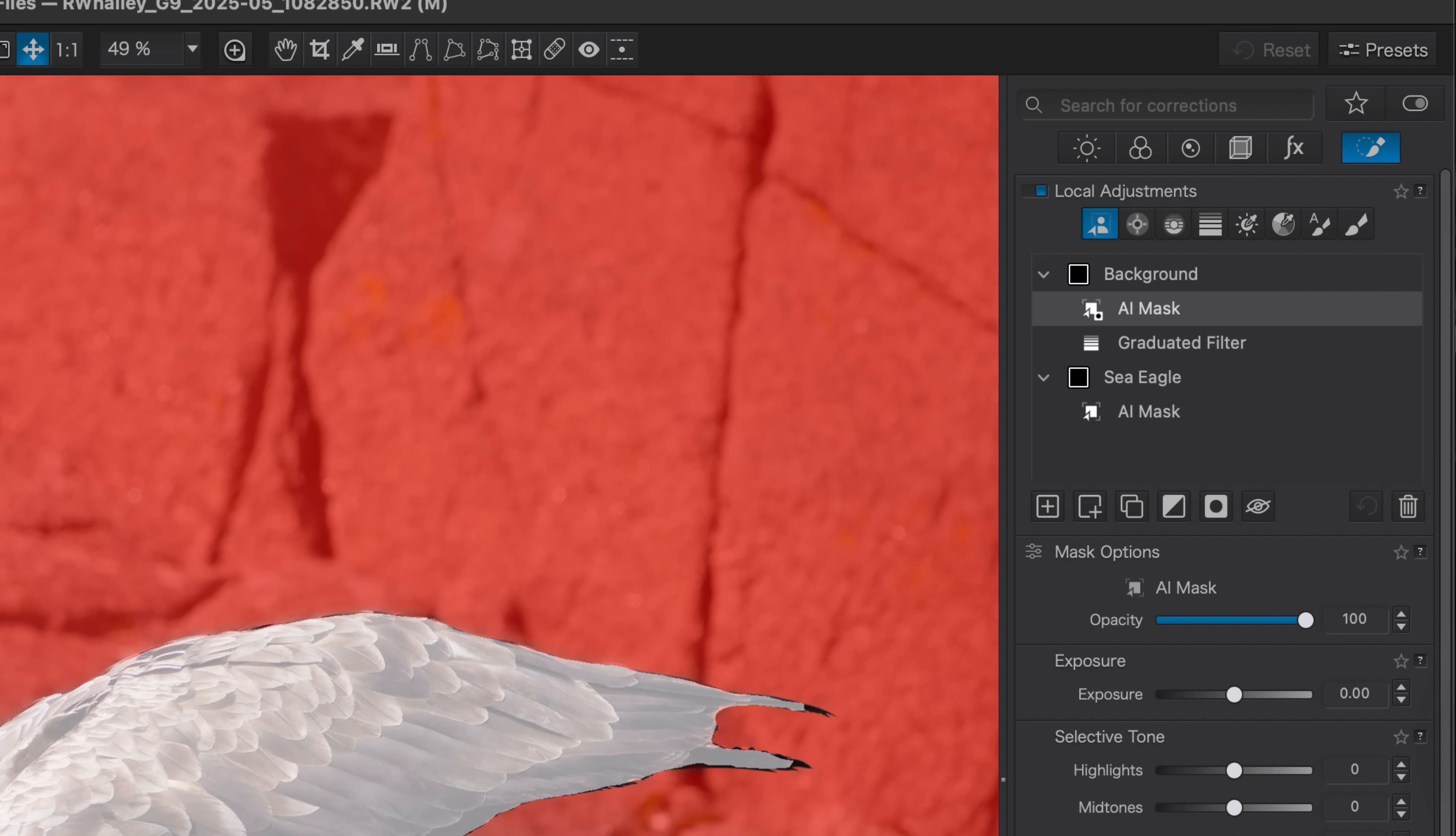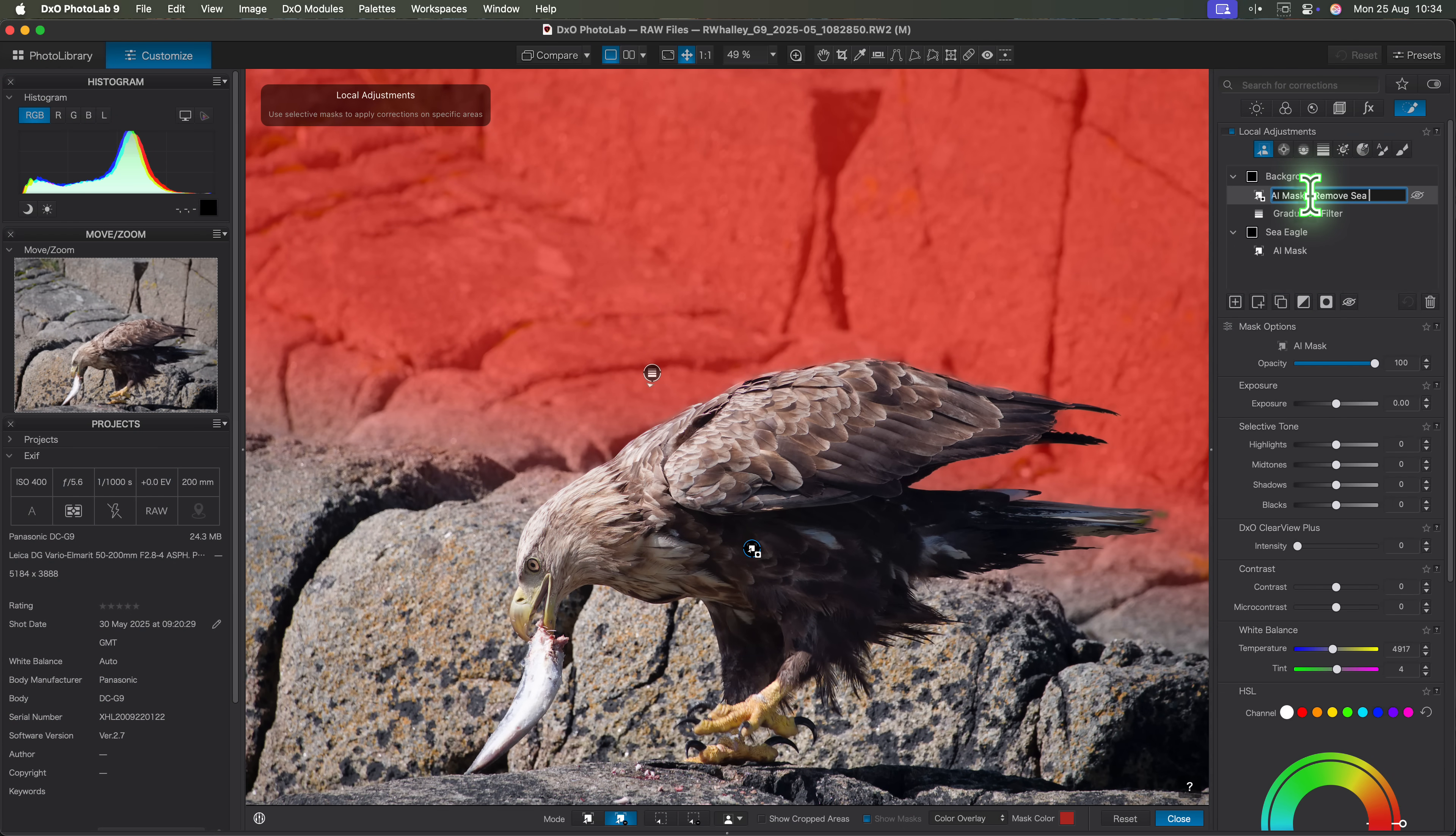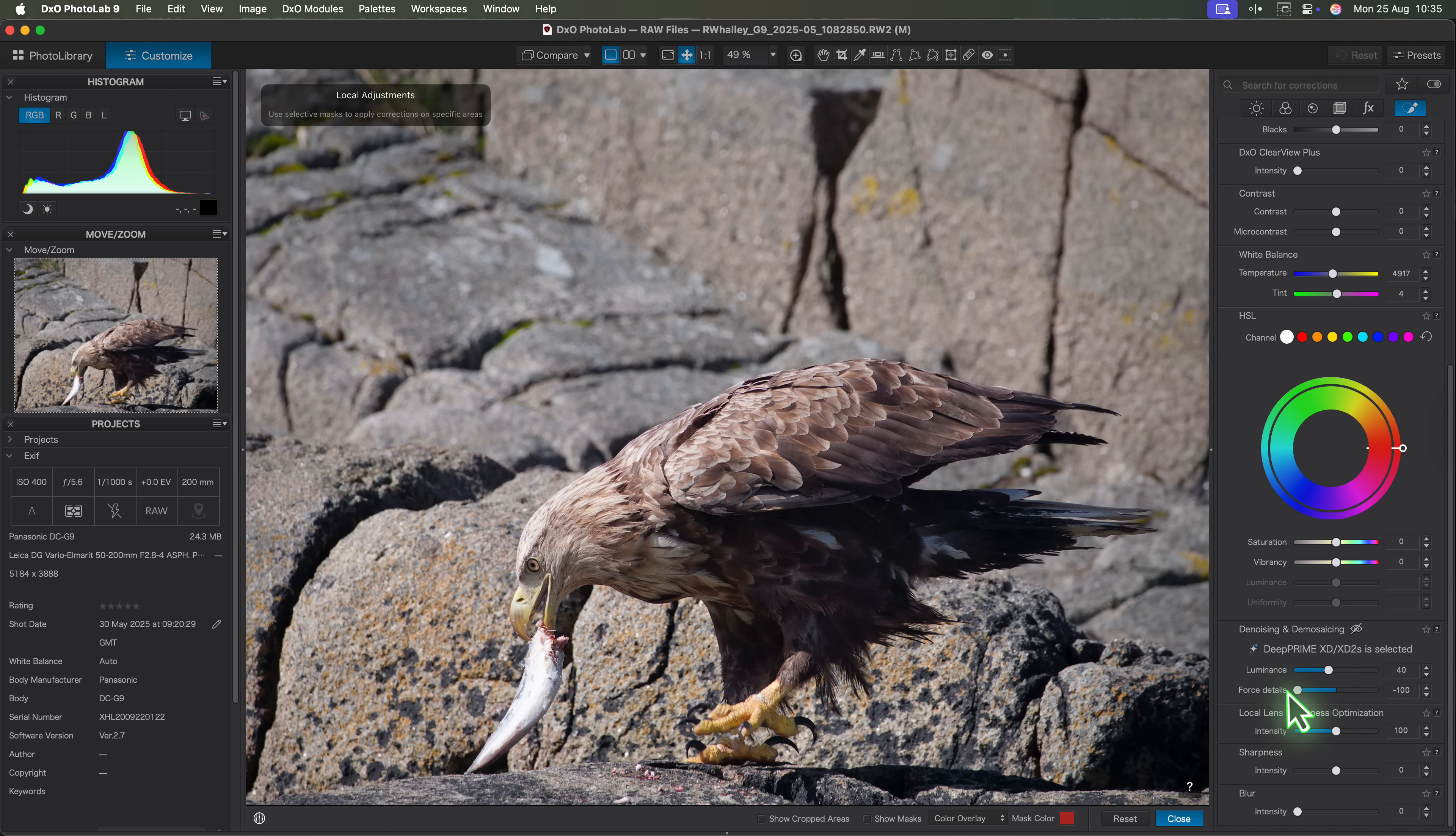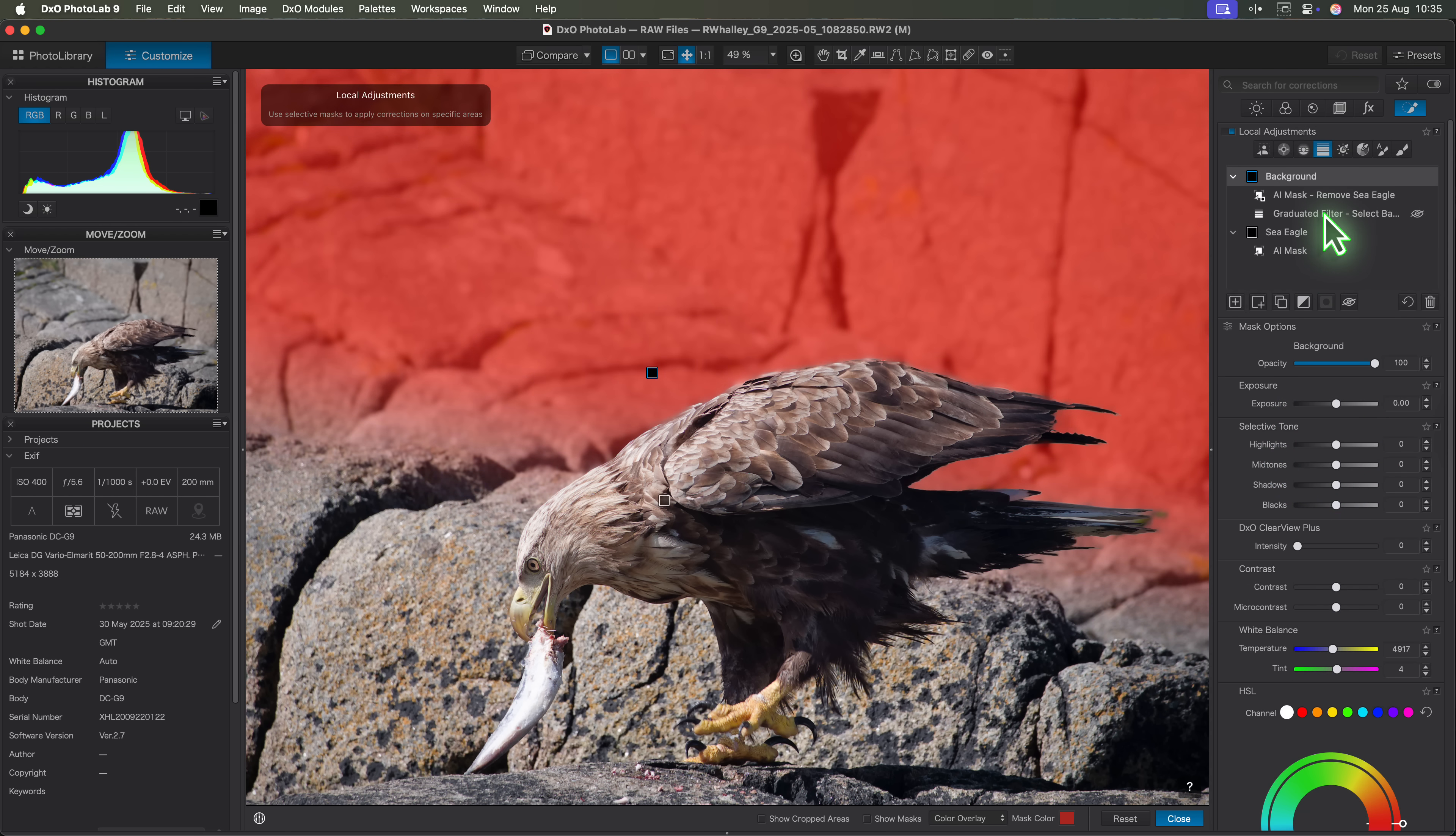For me this is a genuine game changing feature. I can even rename the selections to keep things organized. I'll call the AI mask, remove sea eagle and append select background to the graduated filter. Now we can apply the adjustments to the background. I'll add a little bit of extra blur and reduce the force detail slider down to 100. This makes the sea eagle pop out more strongly against the background. And it doesn't stop there.